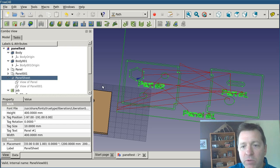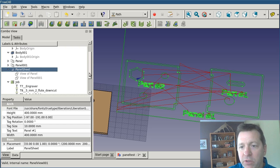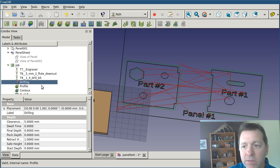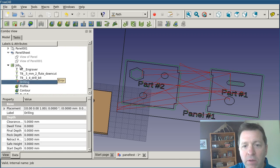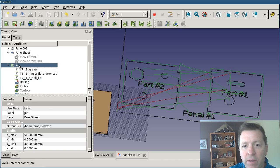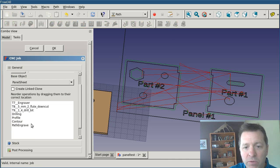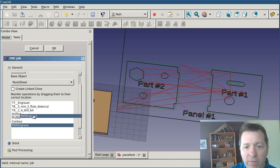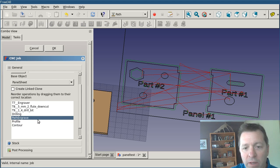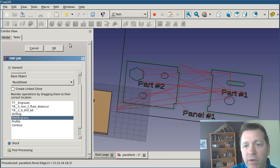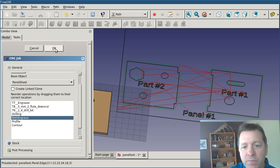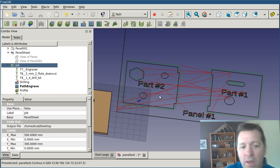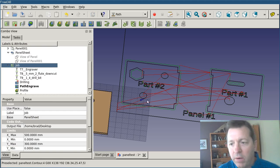But my order's wrong, because I shouldn't have added that yet. I want my contour to be the absolute last thing that I do. So I'm going to double-click into my job, scroll down, and I'm going to drag my engraving operation up. We'll do it after drilling and before profiling. All right. This looks pretty good. I'm ready to post-process this.